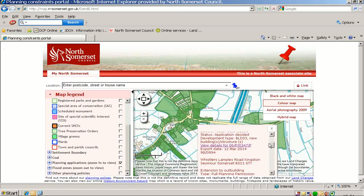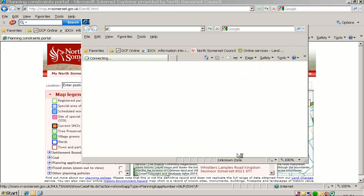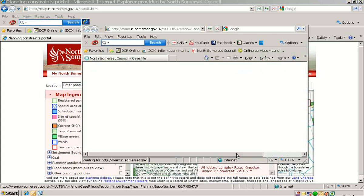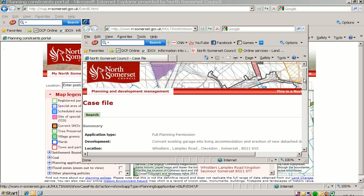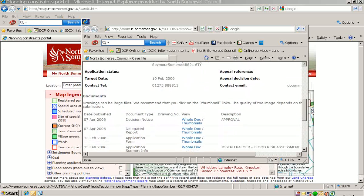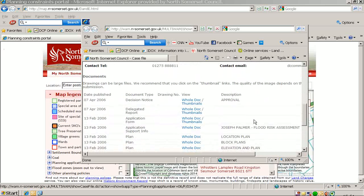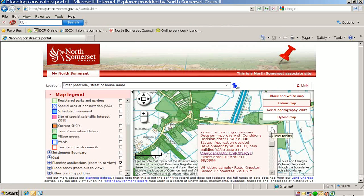For more recent applications, if you click on the text underlined, the case file will be opened. This is the case file, where you can see the decision notice and other information submitted with the application. To close this screen, click on the cross and it is closed.